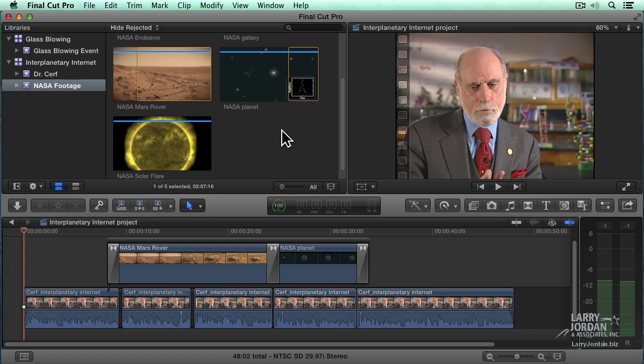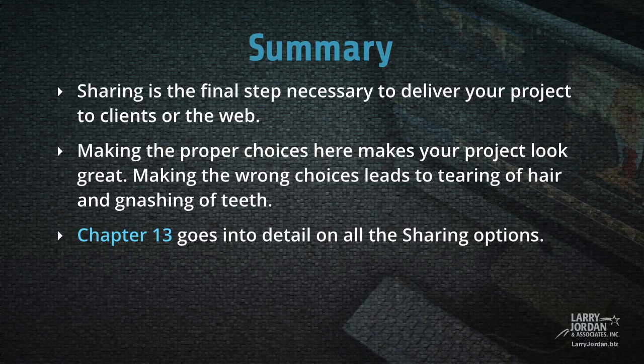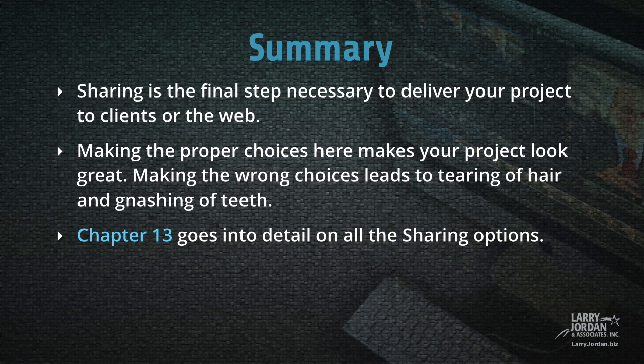Exporting sharing is simple. It starts with file share. Sharing is the final step necessary to deliver your project to clients or the web. Making the proper choices here makes your project look great. Making the wrong choices here leads to tearing of hair and gnashing of teeth.